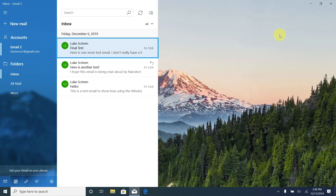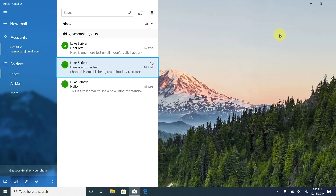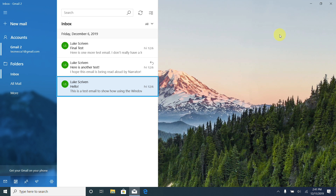I pressed the down arrow and heard another email: from Luke Scriven, Friday December 6th, subject 'Here is another test' — 'I hope this email is being read aloud by Narrator.' I pressed down again and heard another: 'Hello, Friday December 6th, this is a test email to show how you...' So it's very easy to move through emails with the up and down arrow keys, and we can also hear some basic text to let us know what the email is about and who it's from.